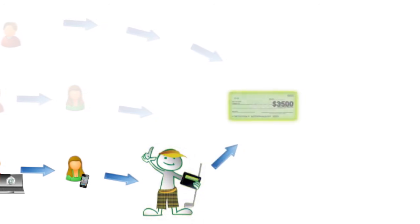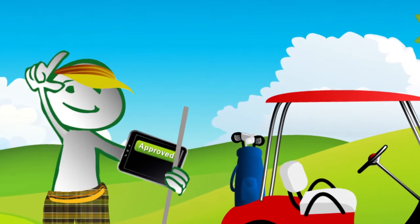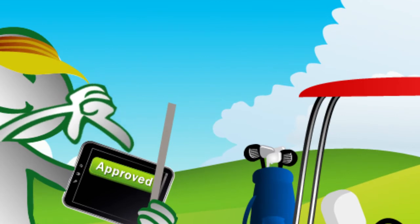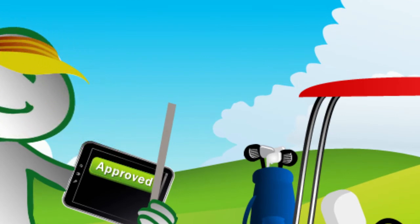Earl can stay on the golf course and still get his work done without holding up company processes. You'll discover that your business is more efficient, you have improved control of all types of information, and you save money with PaperVision Enterprise Workflow.